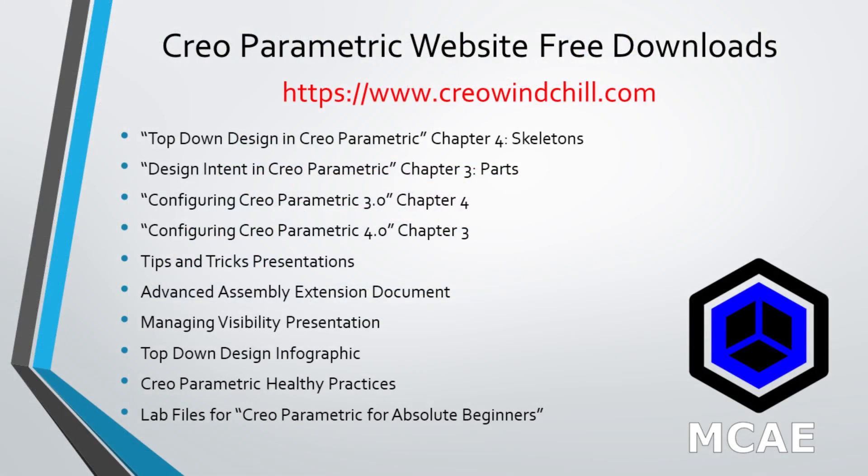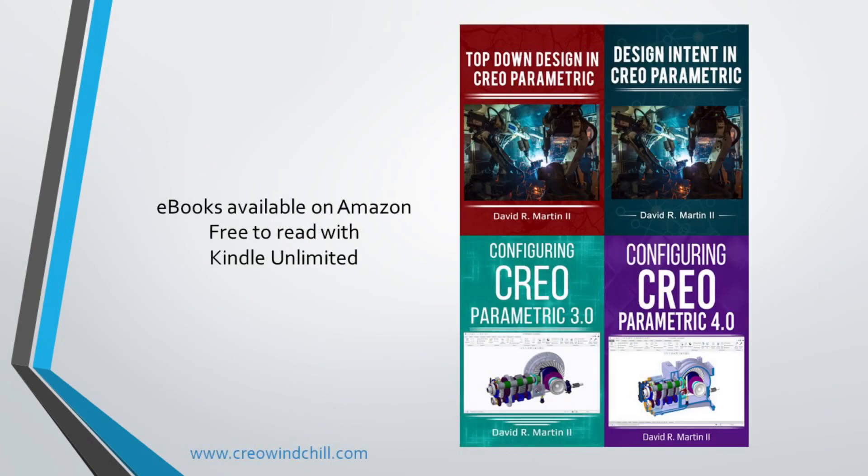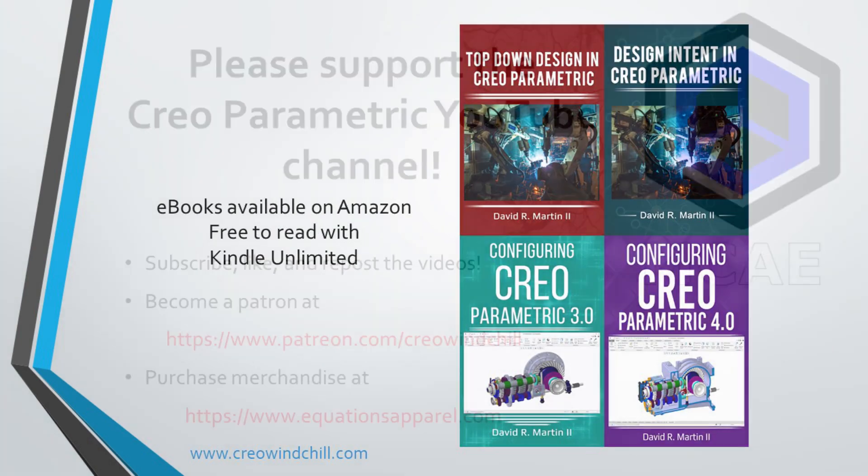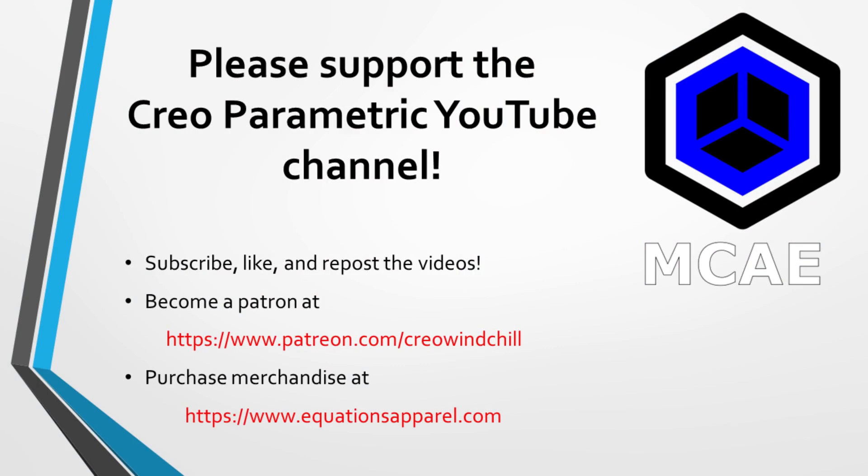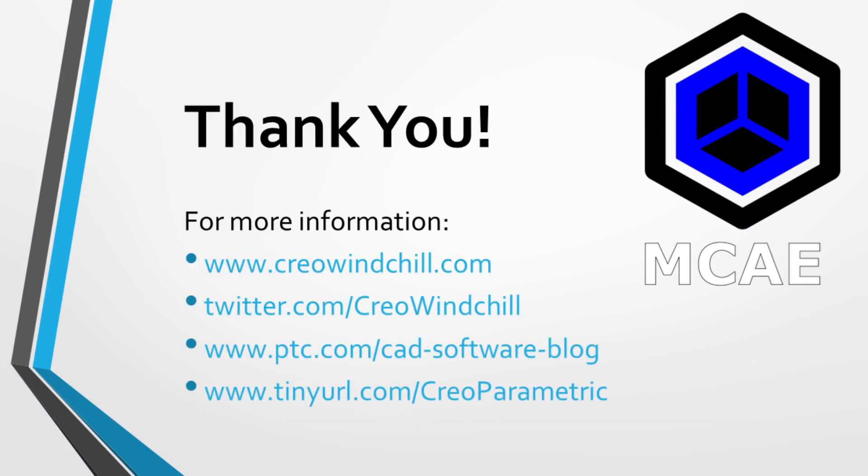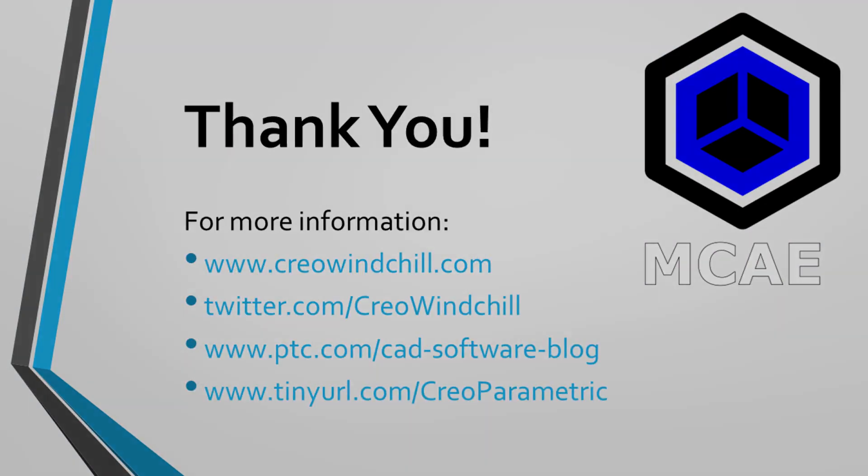I hope you enjoyed this video. For more information, please visit www.creowindchill.com. If you learned something from this video, please give it a thumbs up. If you like this video, please click the Subscribe button to be informed when new videos are uploaded. Thank you very much.